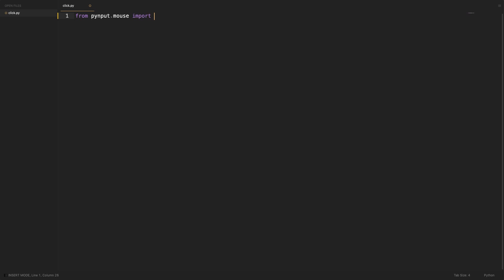Import Controller and Button classes from pyinput.mouse package. Controller lets us control the mouse clicks and Button lets us select which button to click.